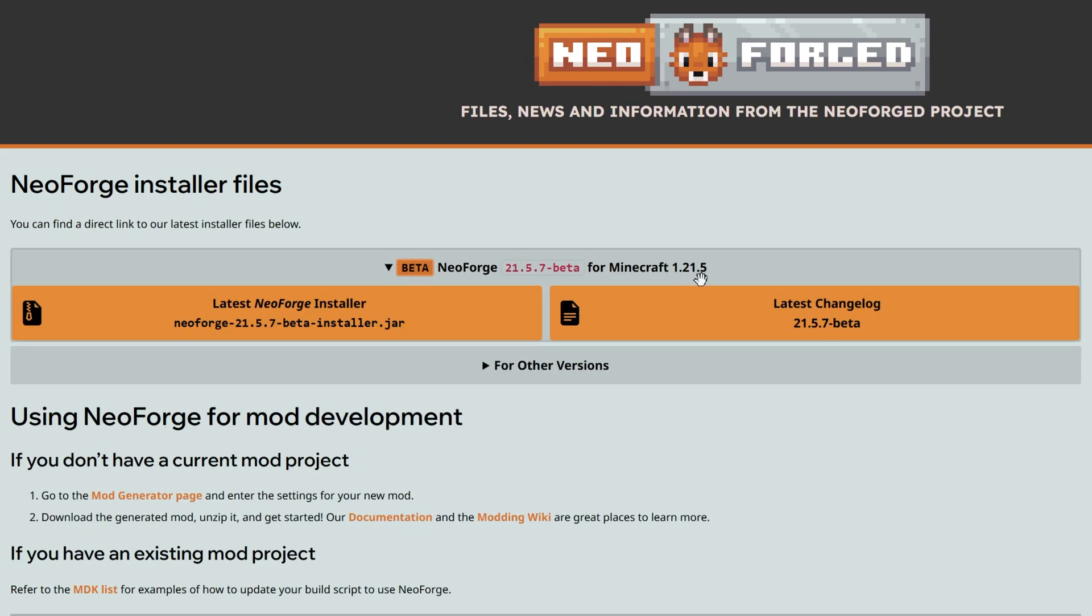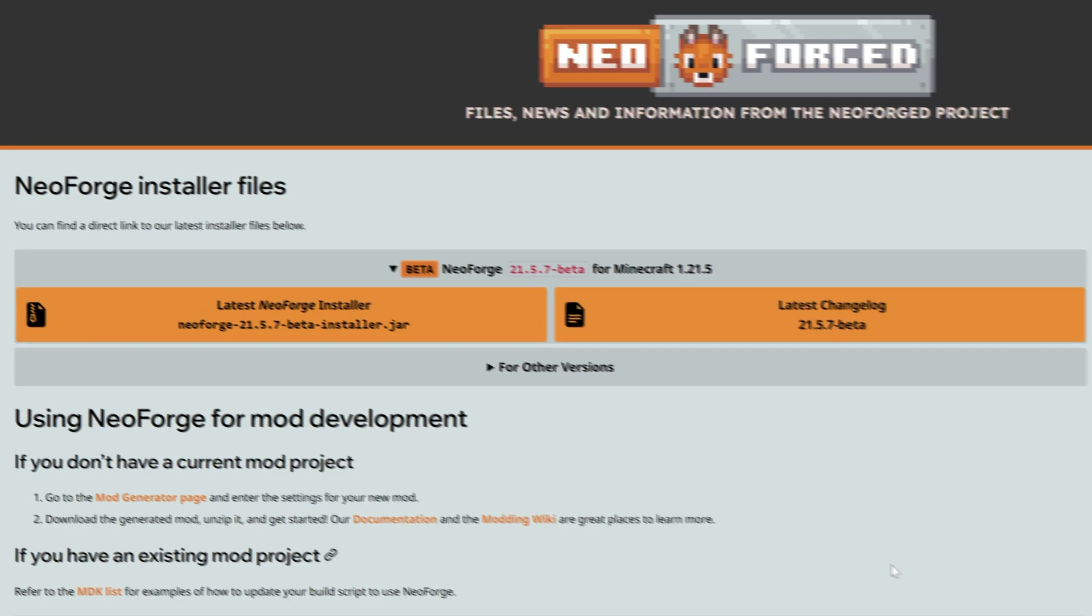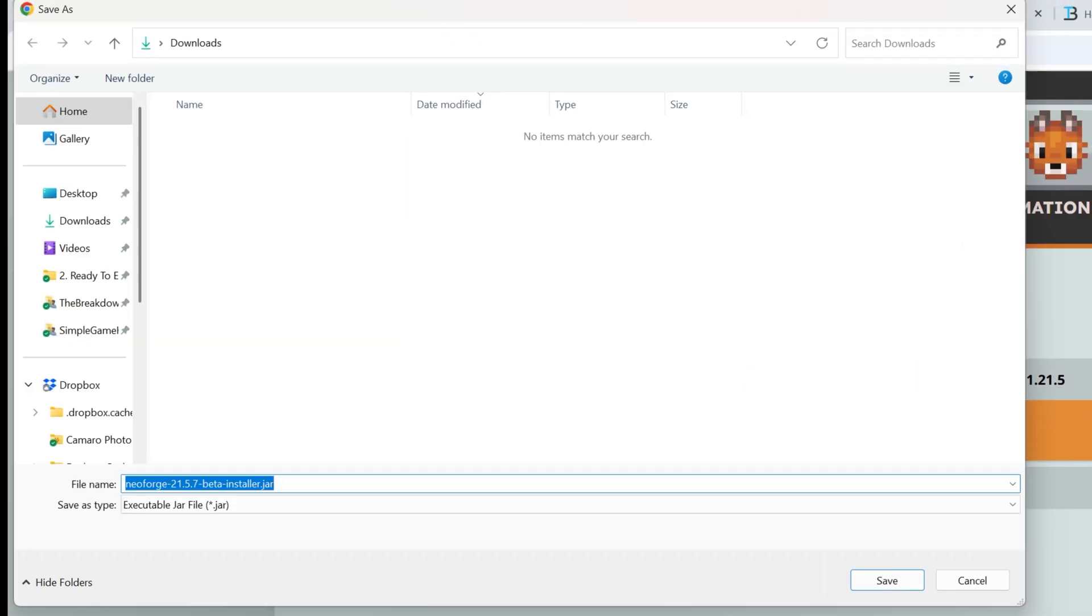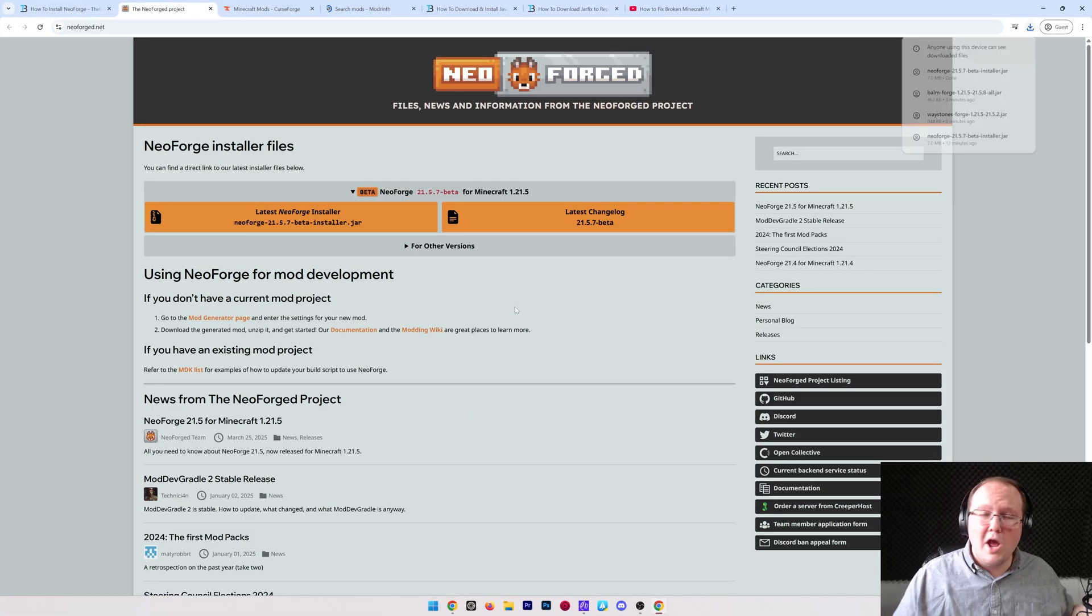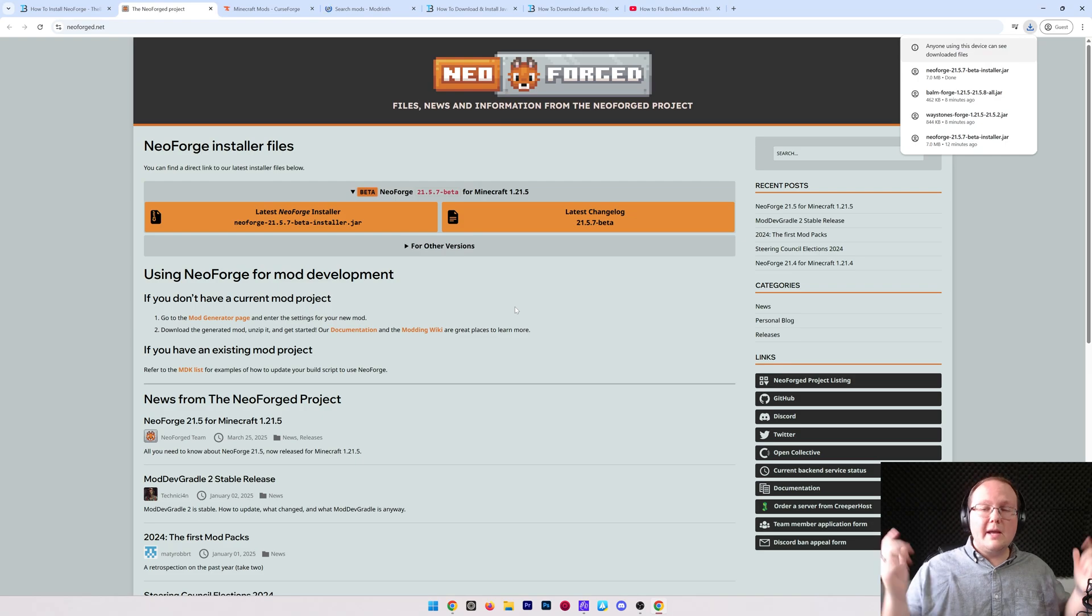On this page we can see that this is already selected for Minecraft 1.21.5, so we can come under this, click on latest NeoForge installer, and the download will begin. You may need to keep or save the file. It's 100% safe to do that. This is NeoForge's official download page, so we're going to go ahead and click save there.